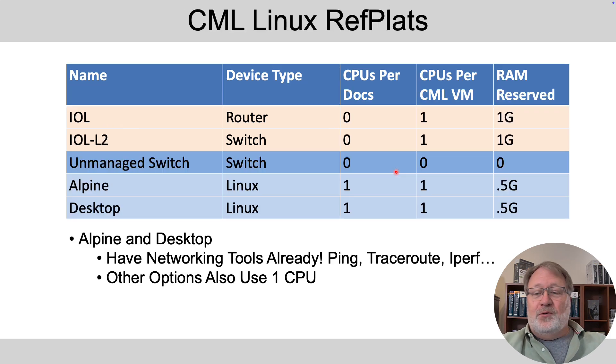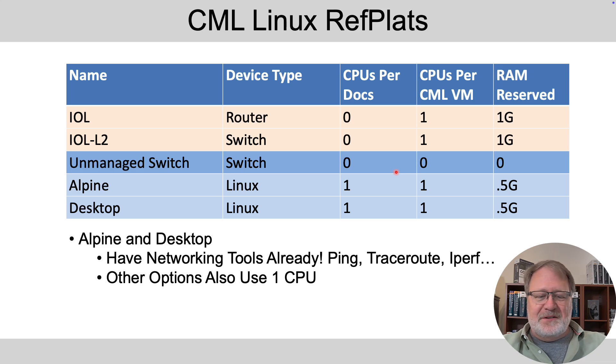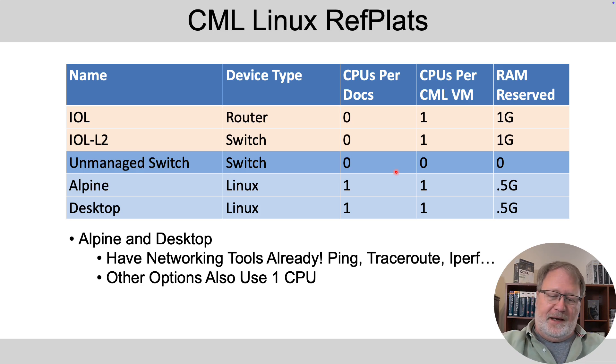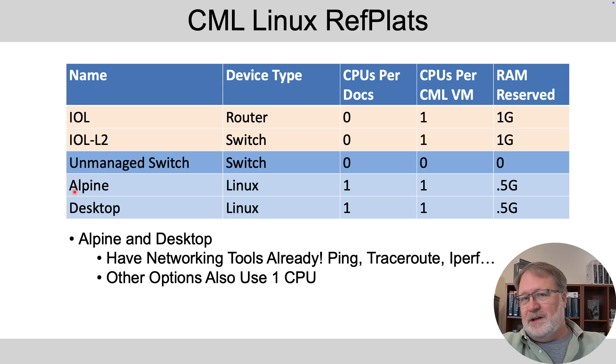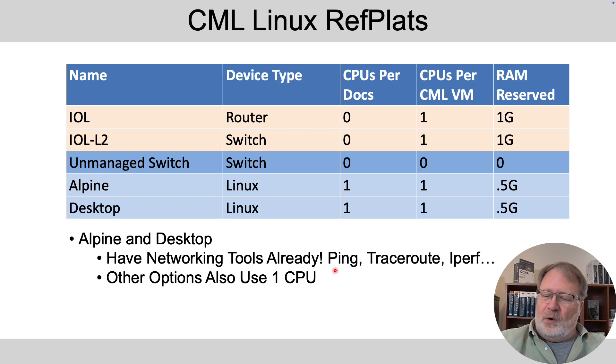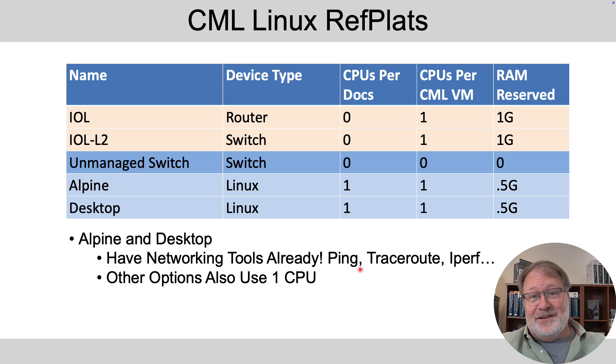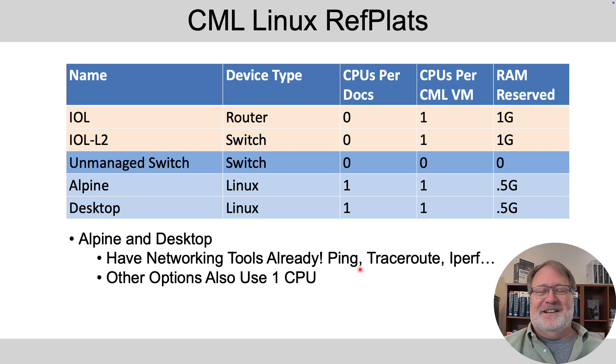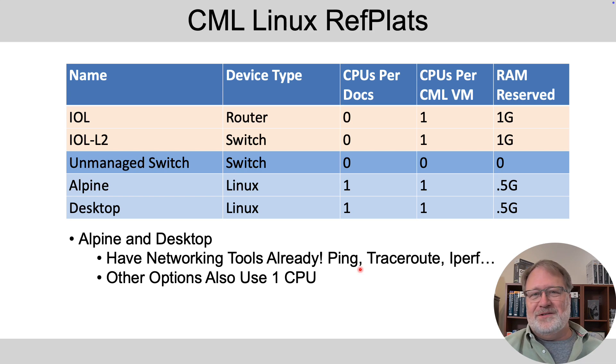Last up, if you want to put some Linux hosts in your lab design, that's great. There are four options. I think you'll land on the Alpine or desktop Linux option. Why is that? Both already have networking tools like ping and traceroute installed. The other two don't. So just for convenience sake, you'll probably land on one of those.